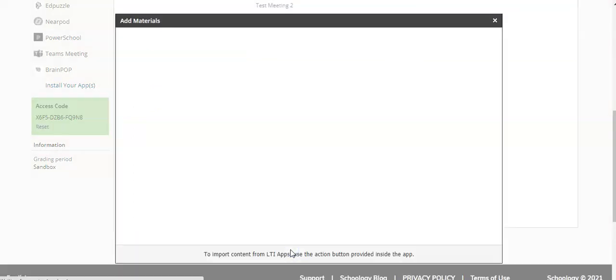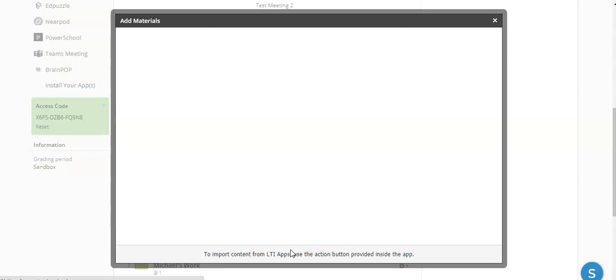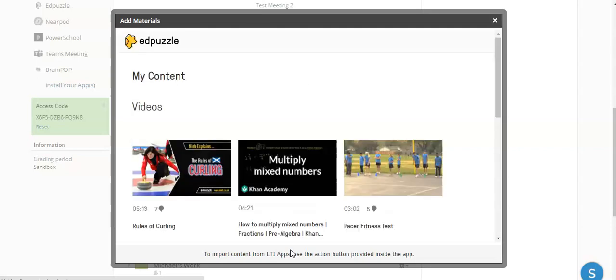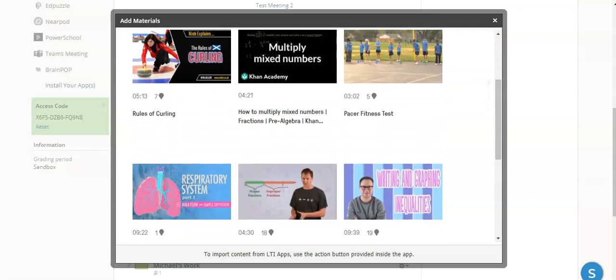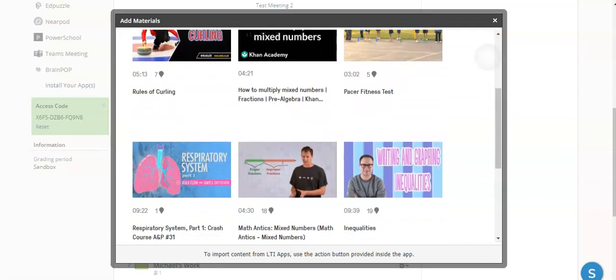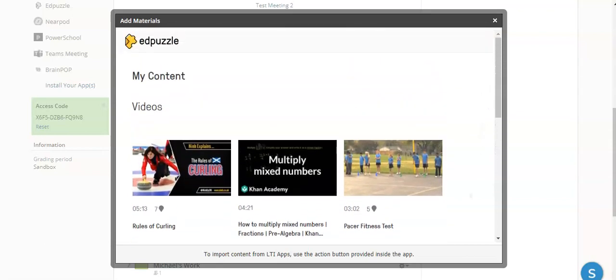I'm going to go ahead and click on Edpuzzle. What that's going to do is open up a window with any of the videos that you have created or that you have pulled from Edpuzzle's content, and you will see a list of all of those particular videos.